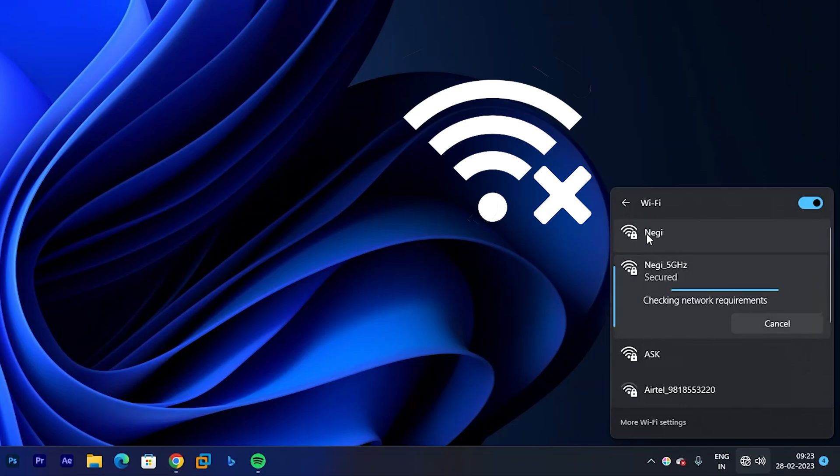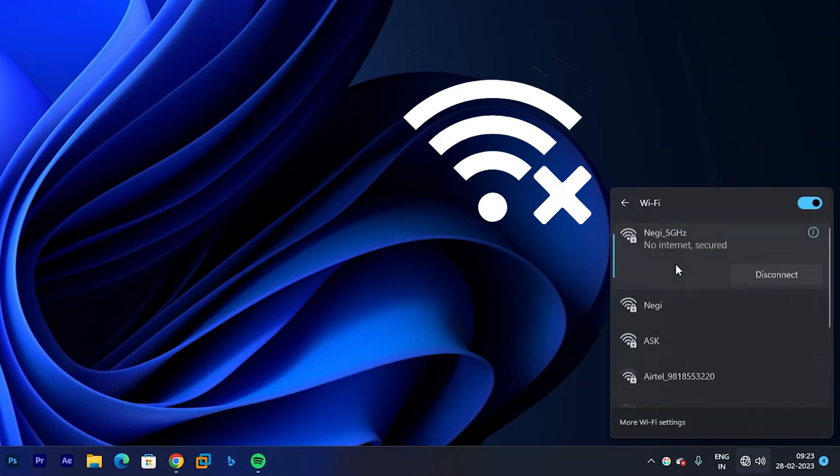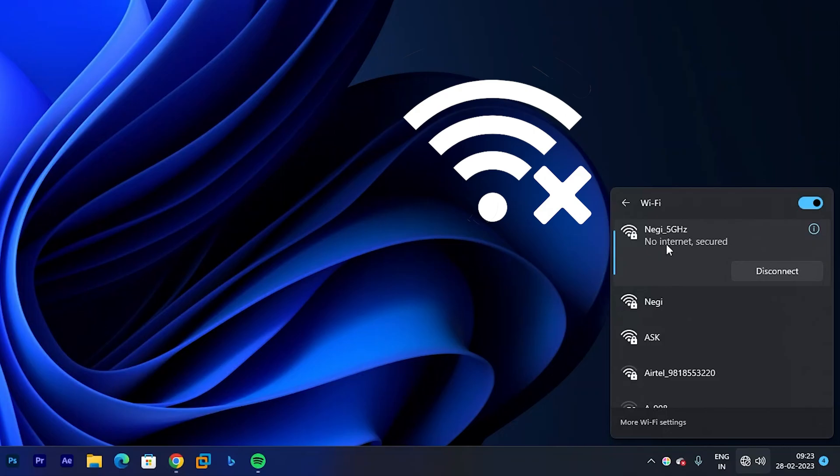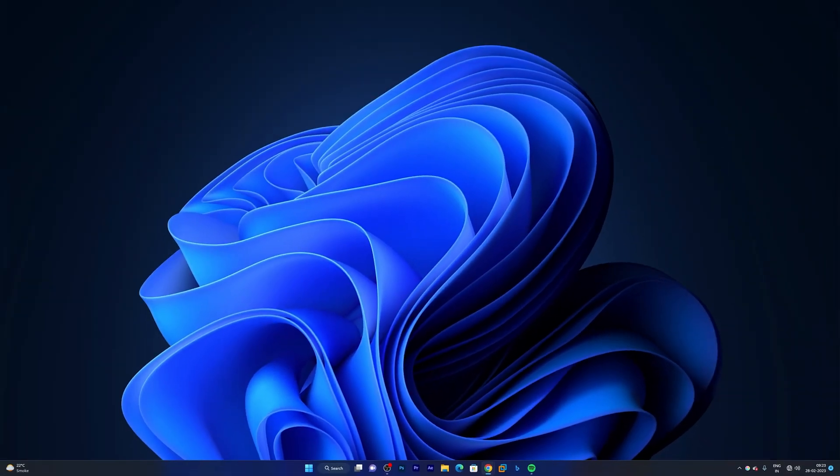So unfortunately because of this I need to connect with 2.4 gigahertz which is not that fast. So let's wait for a while. Here we can see I have connected 5 gigahertz Wi-Fi but it shows no internet connection.